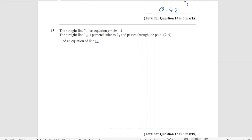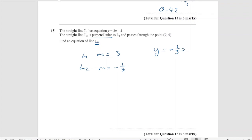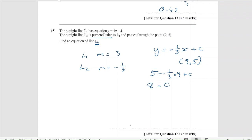Question 15. Straight line L1 has equation y equals 3x minus 4. L2 is perpendicular to L1 and passes through the point (9, 5). Work out the equation of L2. If L1 has gradient 3, then L2 has the perpendicular gradient of minus one-third. So y equals minus one-third x plus c. Substituting (9, 5): 5 equals minus 3 plus c, so c equals 8. The equation is y equals minus one-third x plus 8.